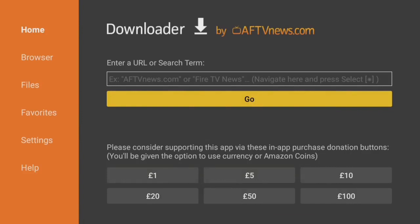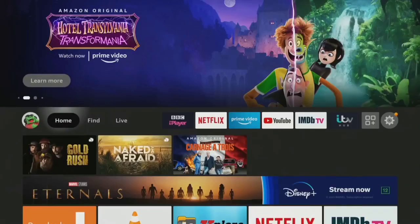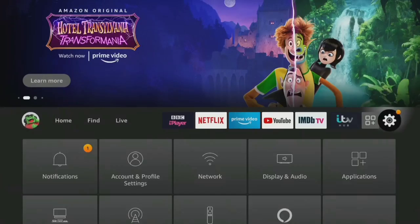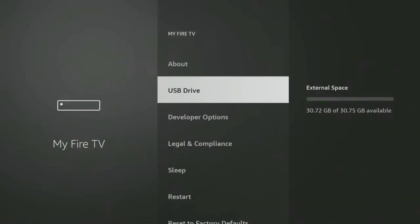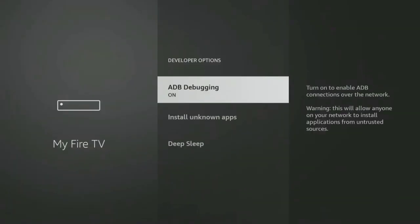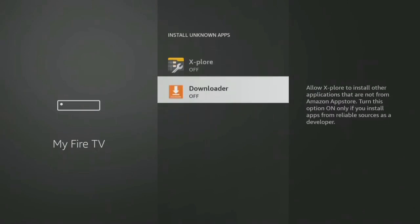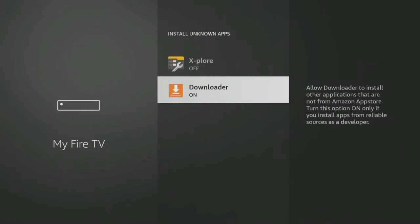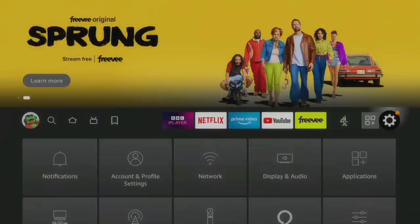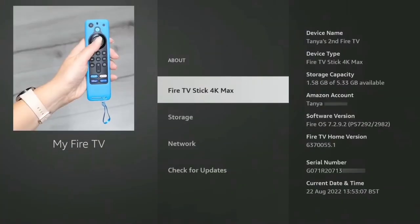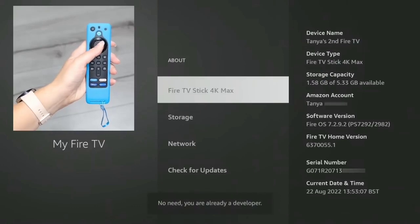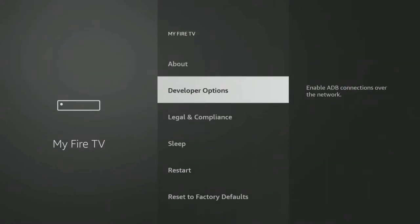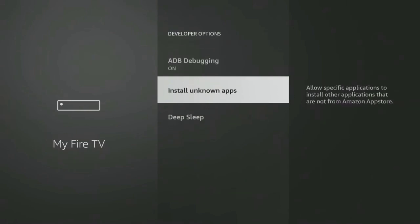Before we can use Downloader to install Tivimate, you'll need to enable your device to install apps from unknown sources. Go into your Fire Stick settings, select My Fire TV, then Developer Options, and toggle on Install Unknown Apps. Select Downloader to turn the permission on. If you have a newer Fire Stick where the Developer Options menu is hidden, go to Settings, select About, and tap the Select button on your remote seven times. You'll see a message that says, 'No need, you are already a developer.' Now you can access the Developer Options menu and allow Downloader to install unknown apps.